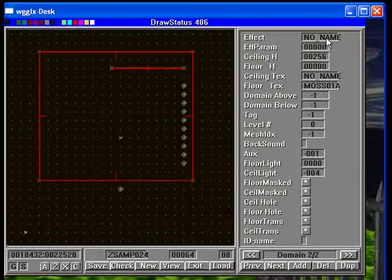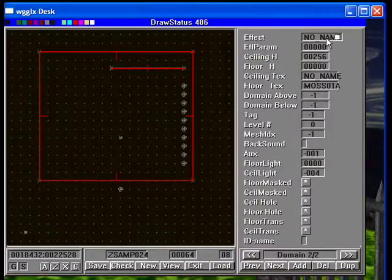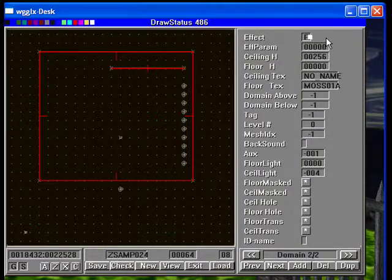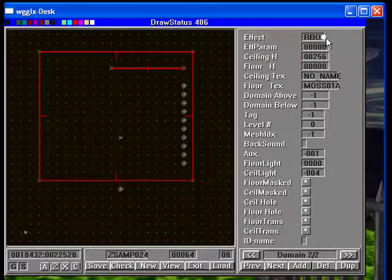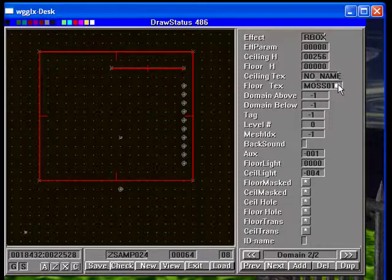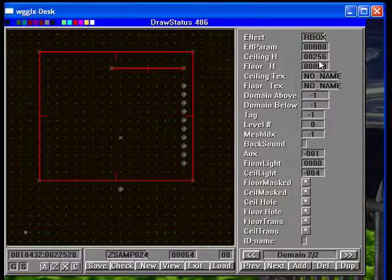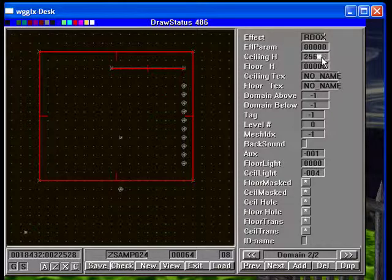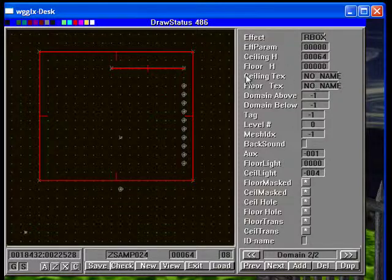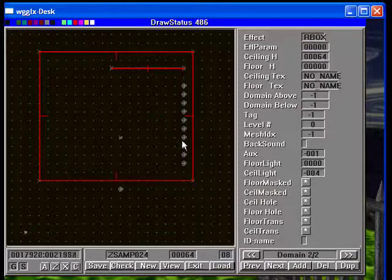So we create a new domain, give it the effect R box. We want no ceiling texture, no floor texture. And I'm going to make this 64 tall. You'll see why in a moment.